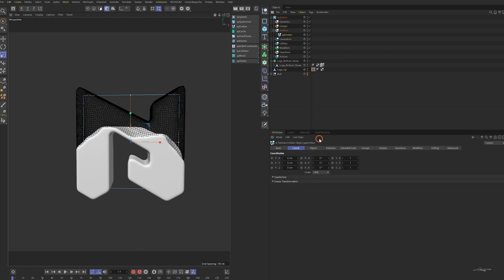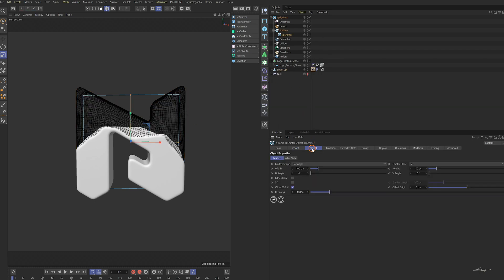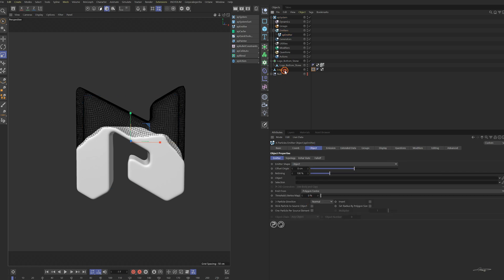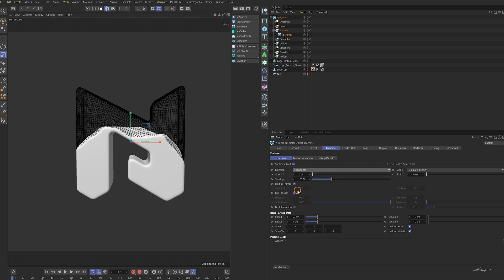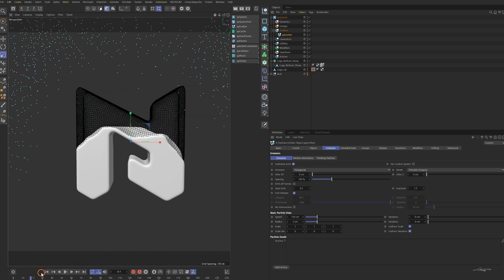Select the XP emitter. In the object tab, change the emitter shape to object and drag in the upper part object. In the emission tab, change the emission type to hexagonal. Uncheck emit all frames and set the emission to one frame. Check the animation.